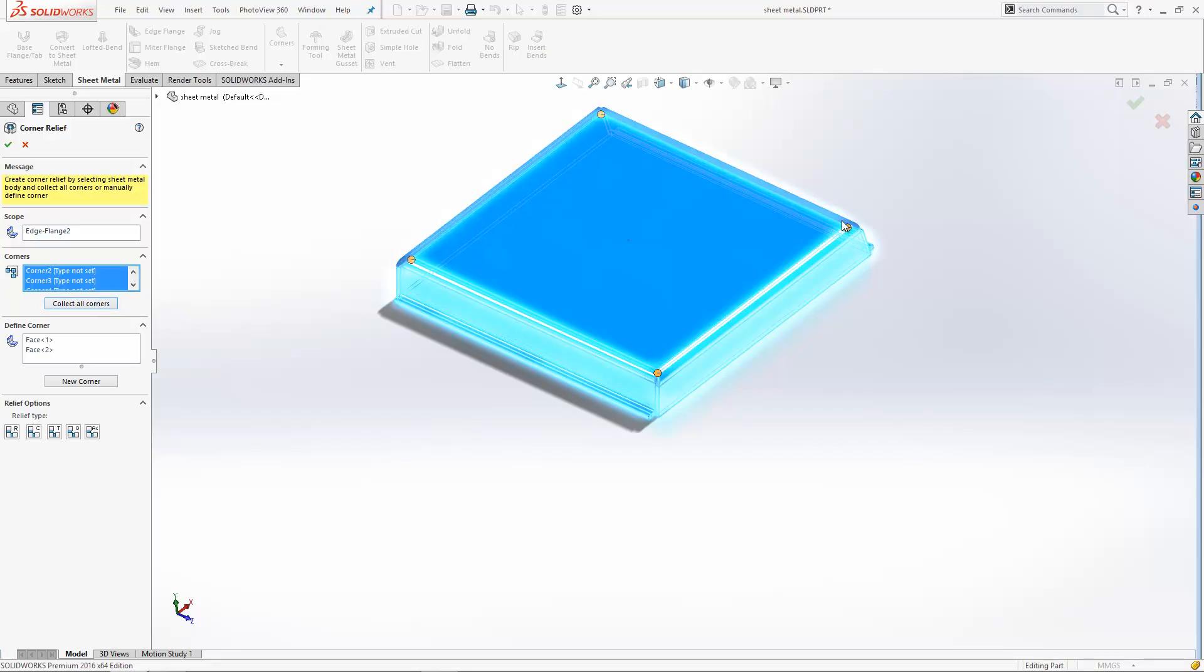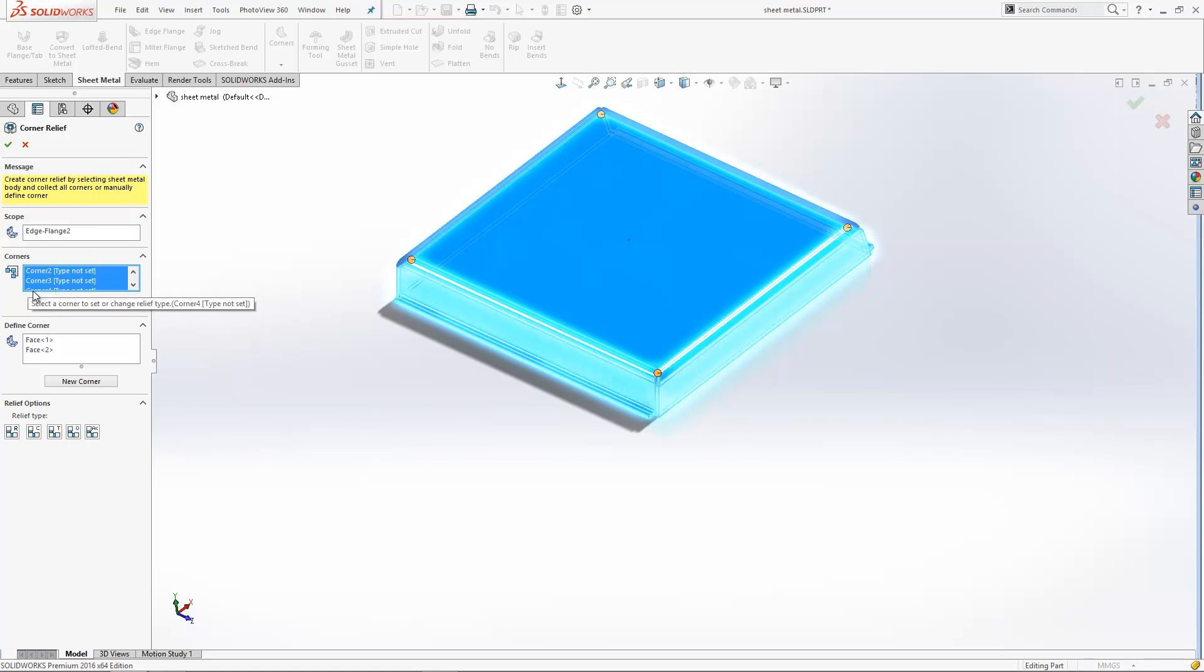With them all selected in this box here, I can define and set the same settings to all of them, or I could manually select just corner two and three, for example, and add a certain corner relief type to those, going back to select the other ones afterwards.